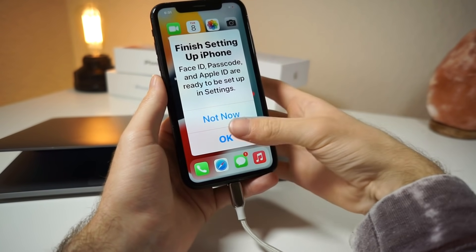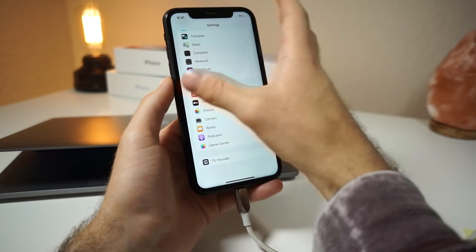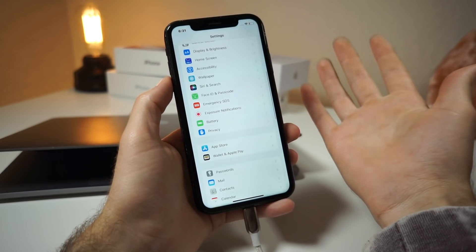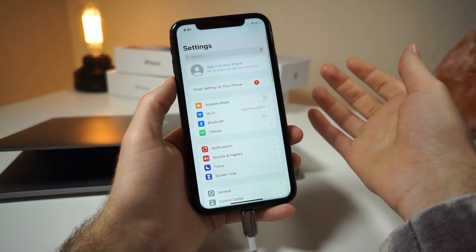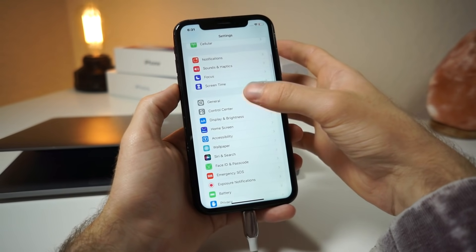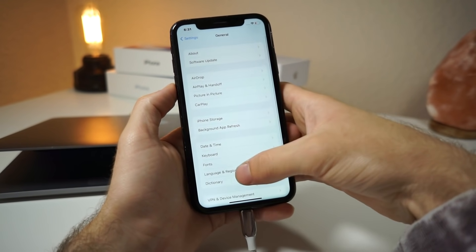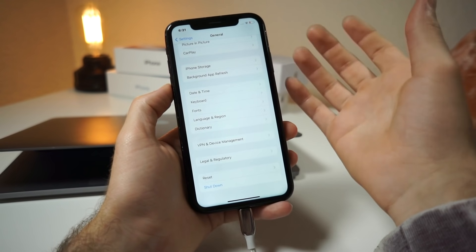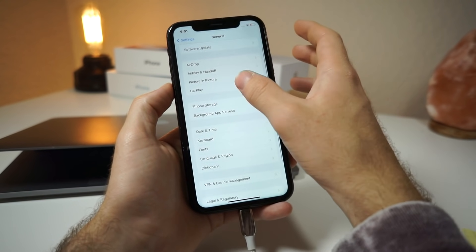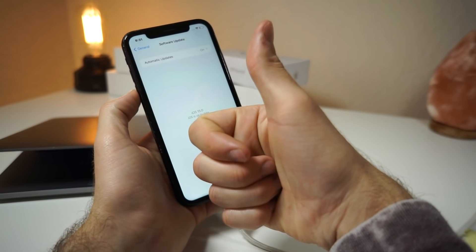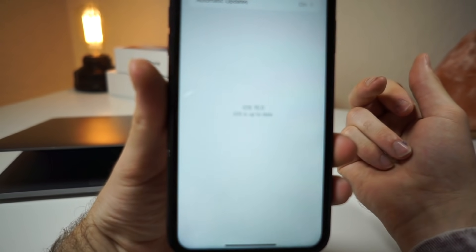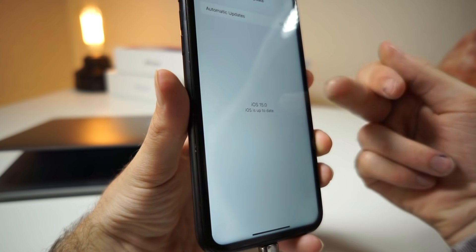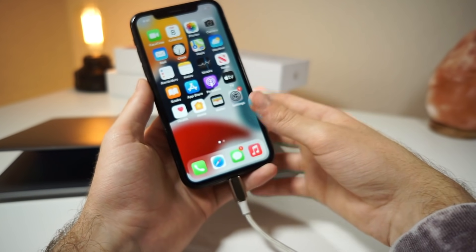First thing you want to do is delete any iOS 15 beta profiles that you have installed. The way you do this is go into your Settings app, click on General, scroll down, and there should be a Profiles section. If you do not have any profiles there, then you're good to go. When I do software update, it says I am on iOS 15, you can see right there, and I'll be showing you how to downgrade.